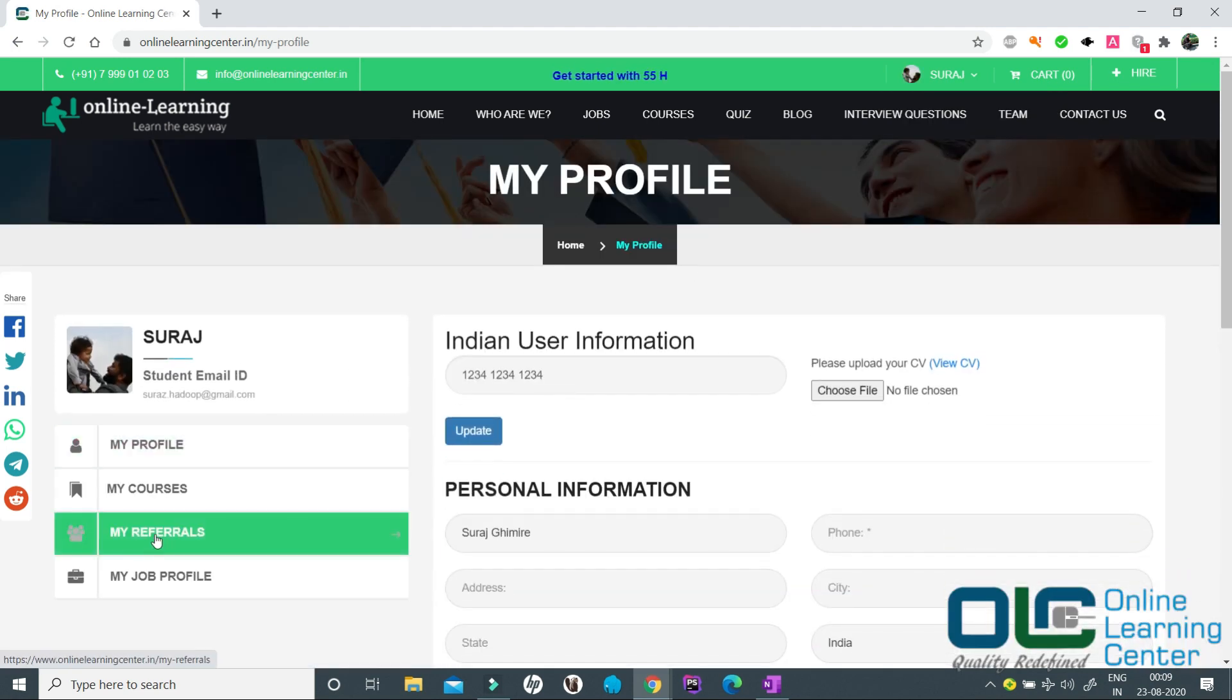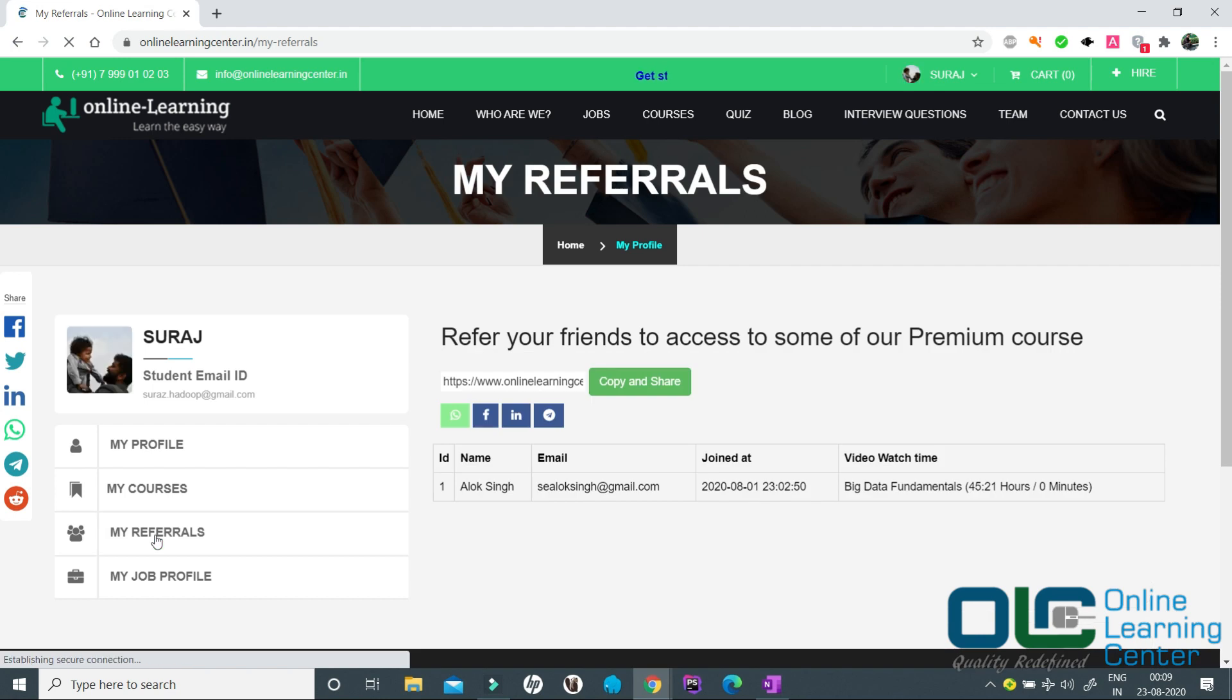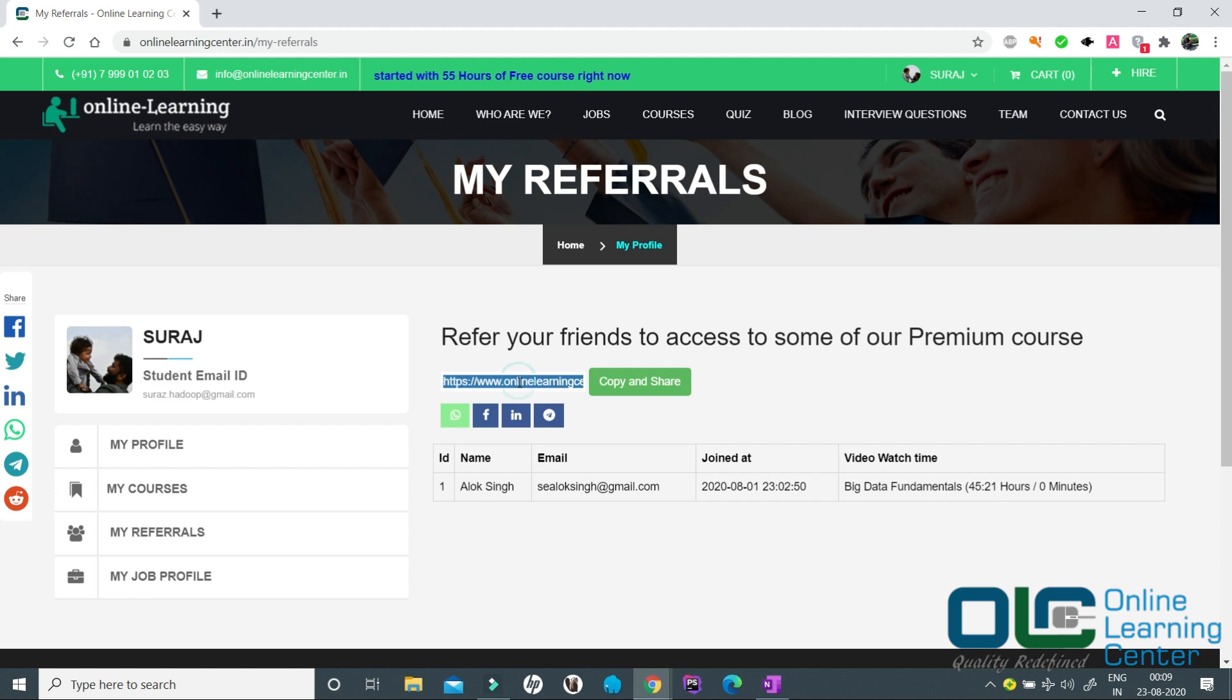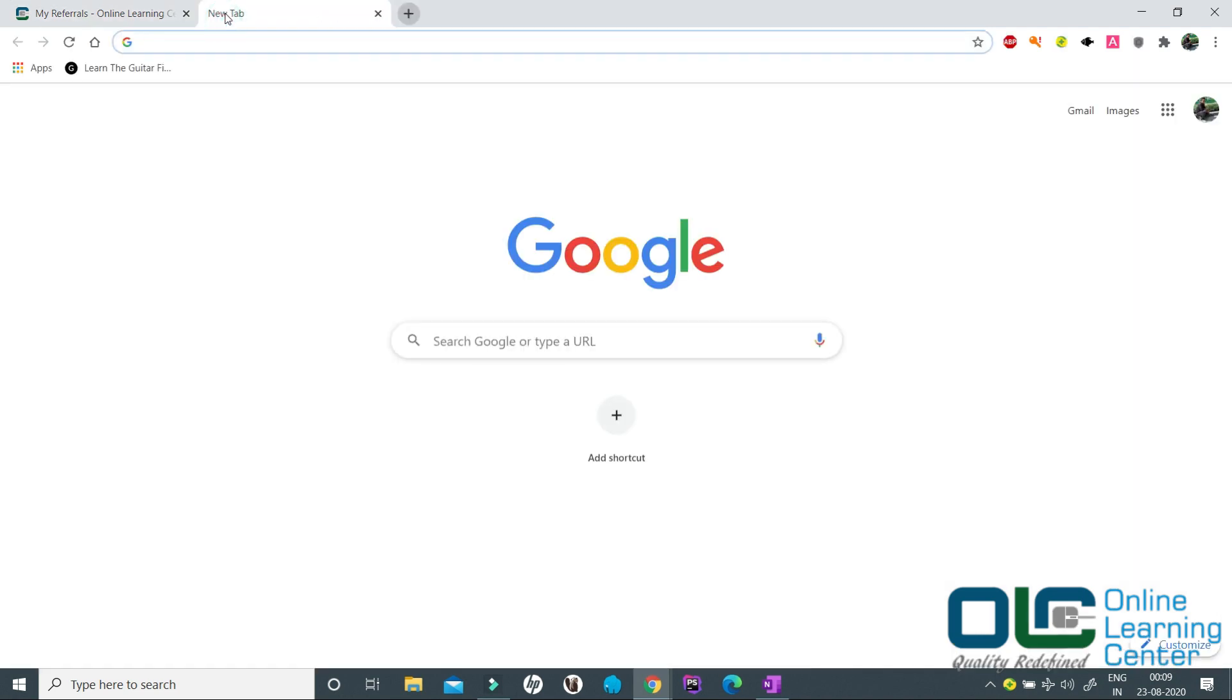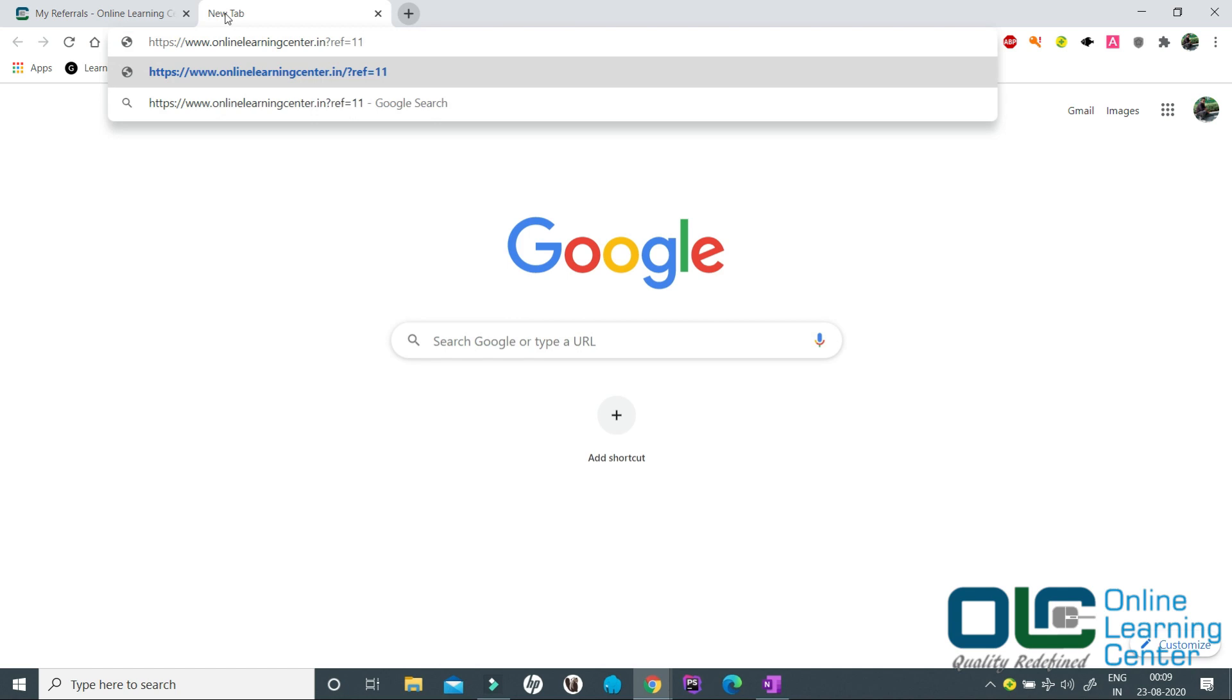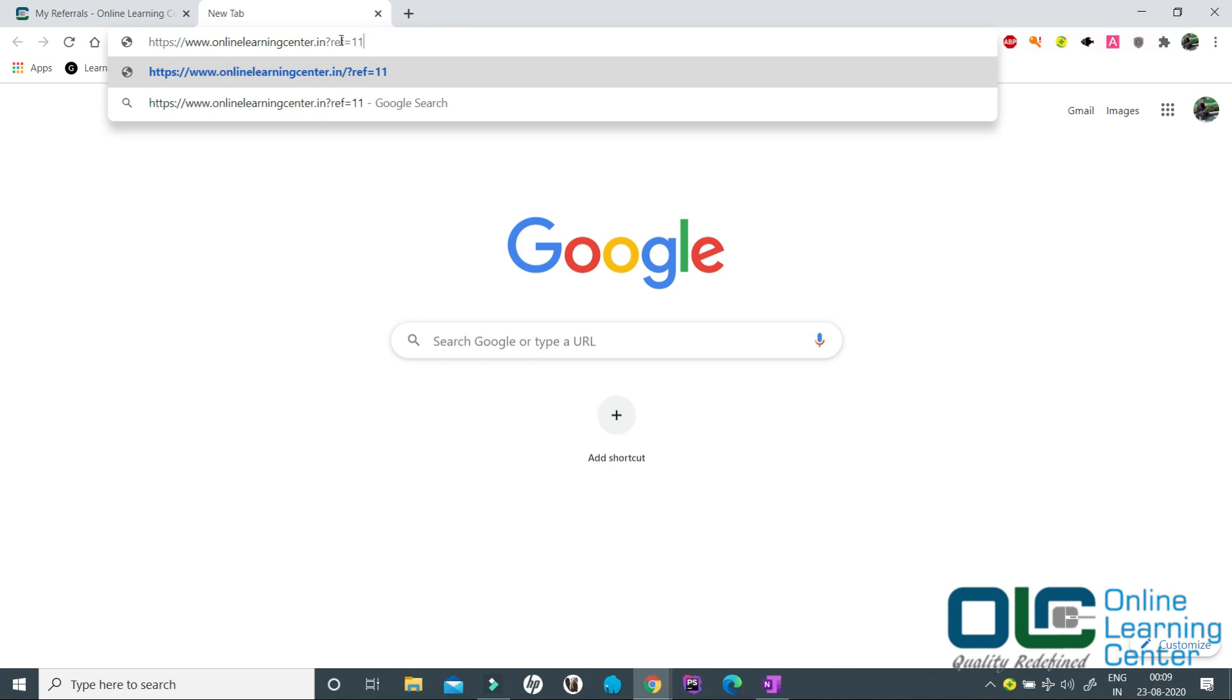You have my referral under this my referral program. You have your referral code here. Just click copy and share and let me paste it in a new tab. If you see, my user ID is appended here. Now anytime you forward this link to your friends, to your WhatsApp group, to your Telegram group, or Facebook group, or LinkedIn group.